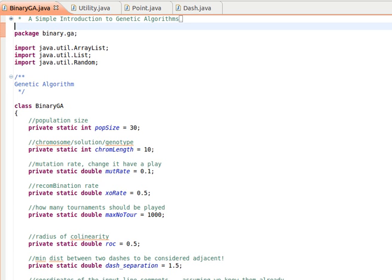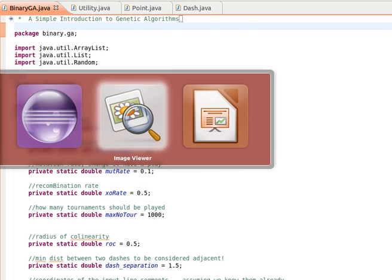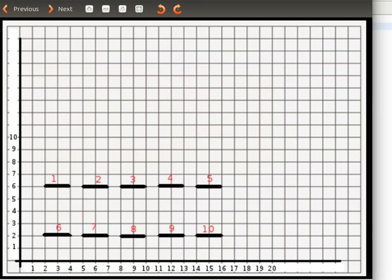Welcome back. In this video we'll start introducing the Java source code that we spoke about before. The problem we're trying to solve is that we have 10 short line segments, and these 10 short line segments can be split into two groups of five. Those five segments themselves make up one dashed line, as you can see in this figure.